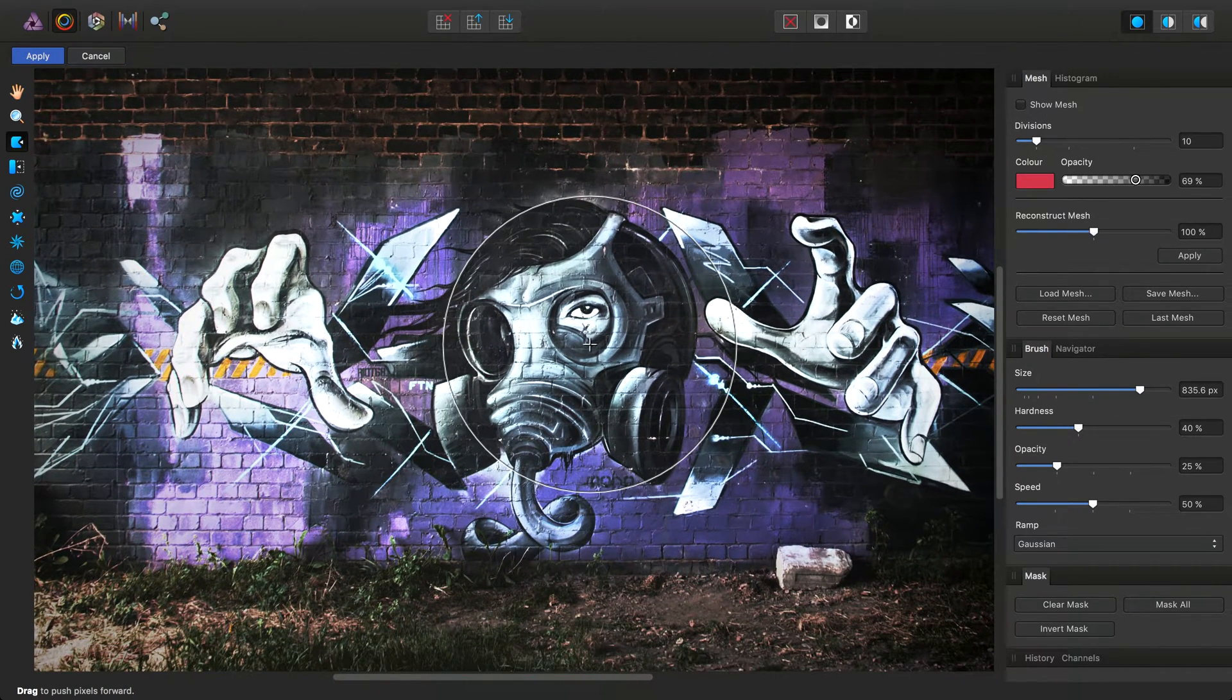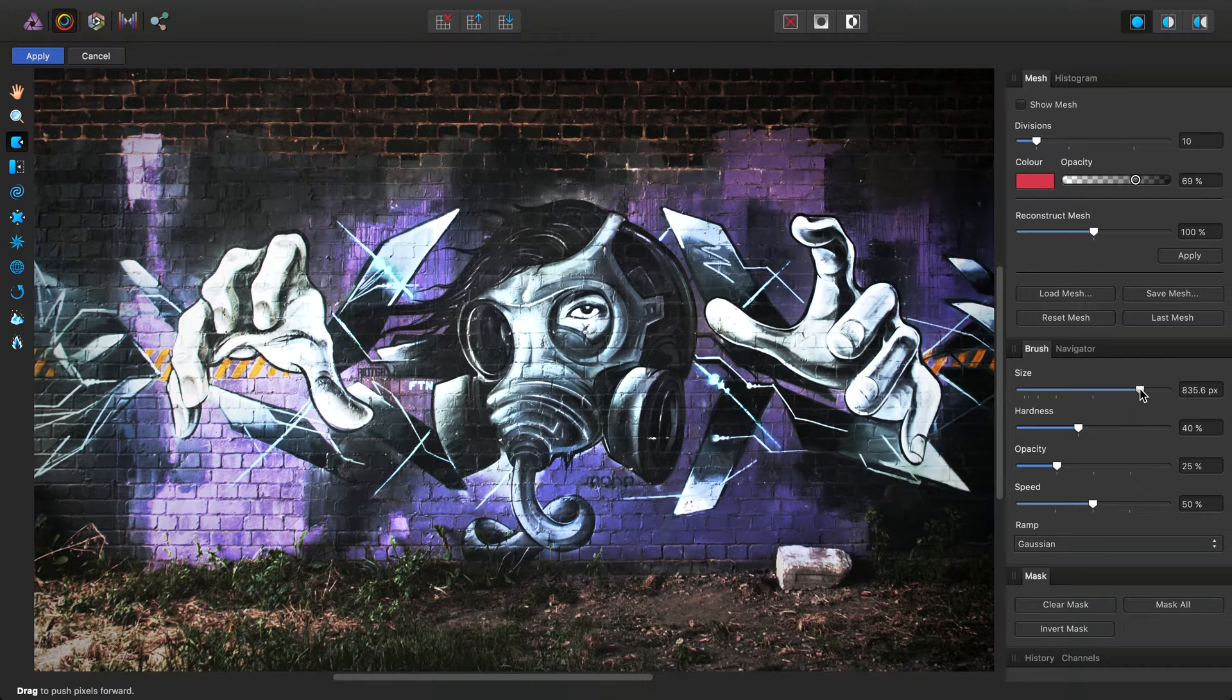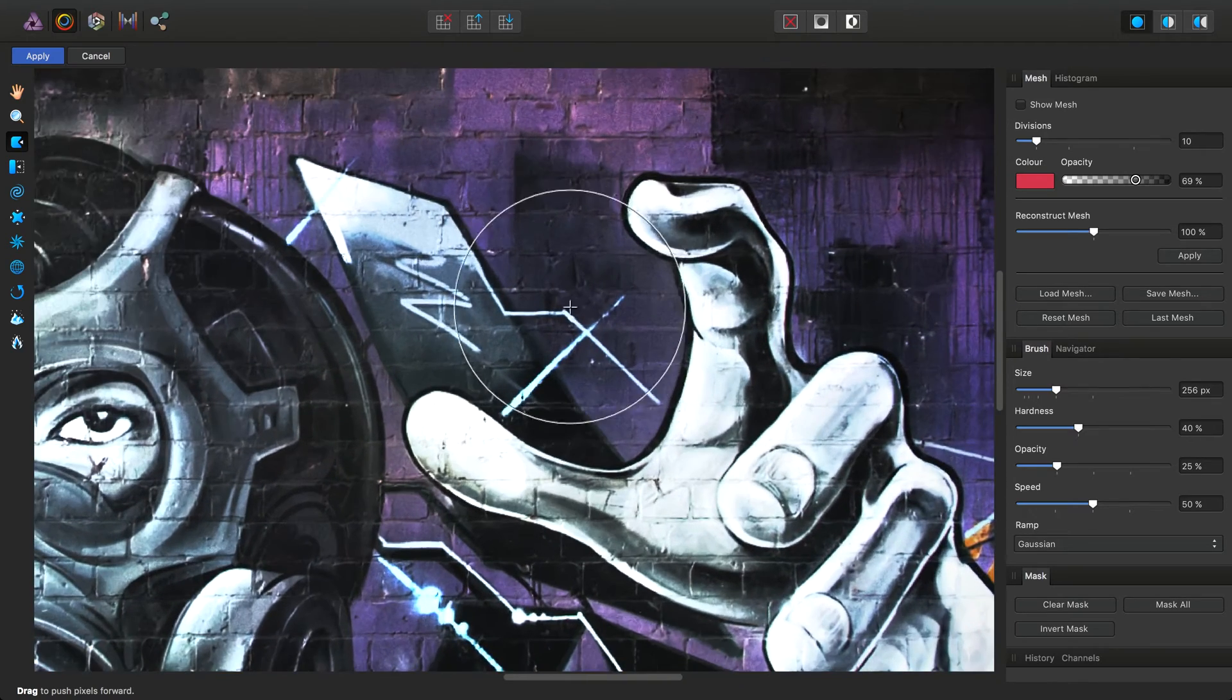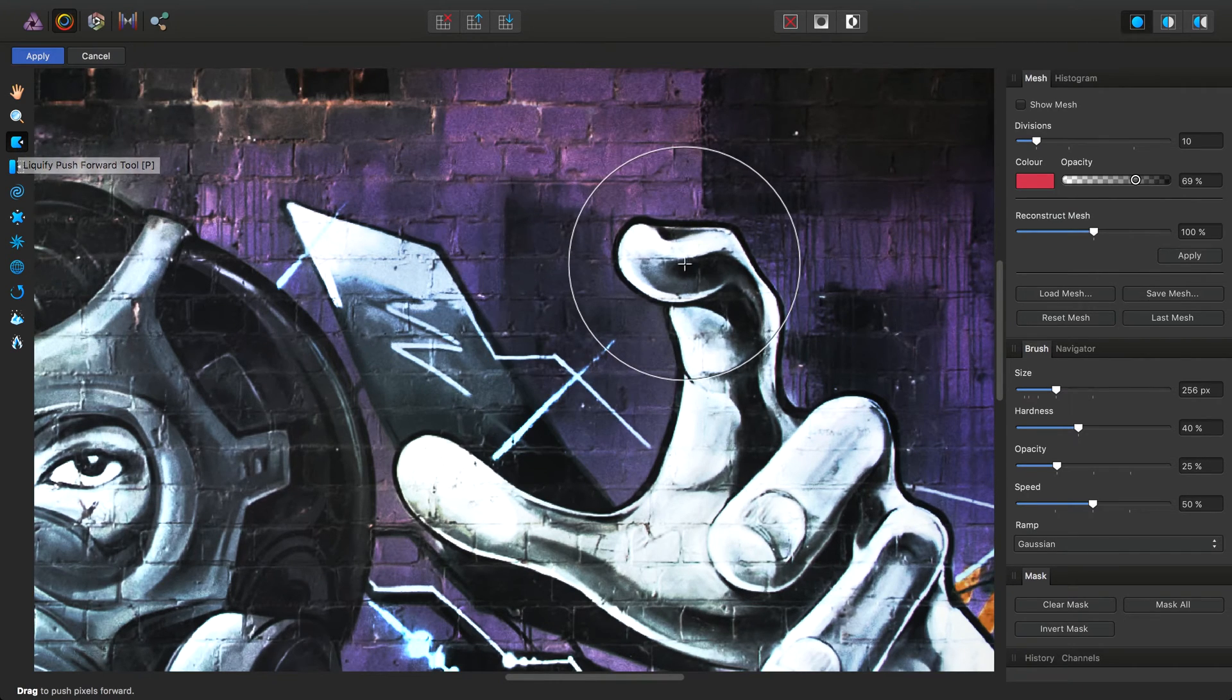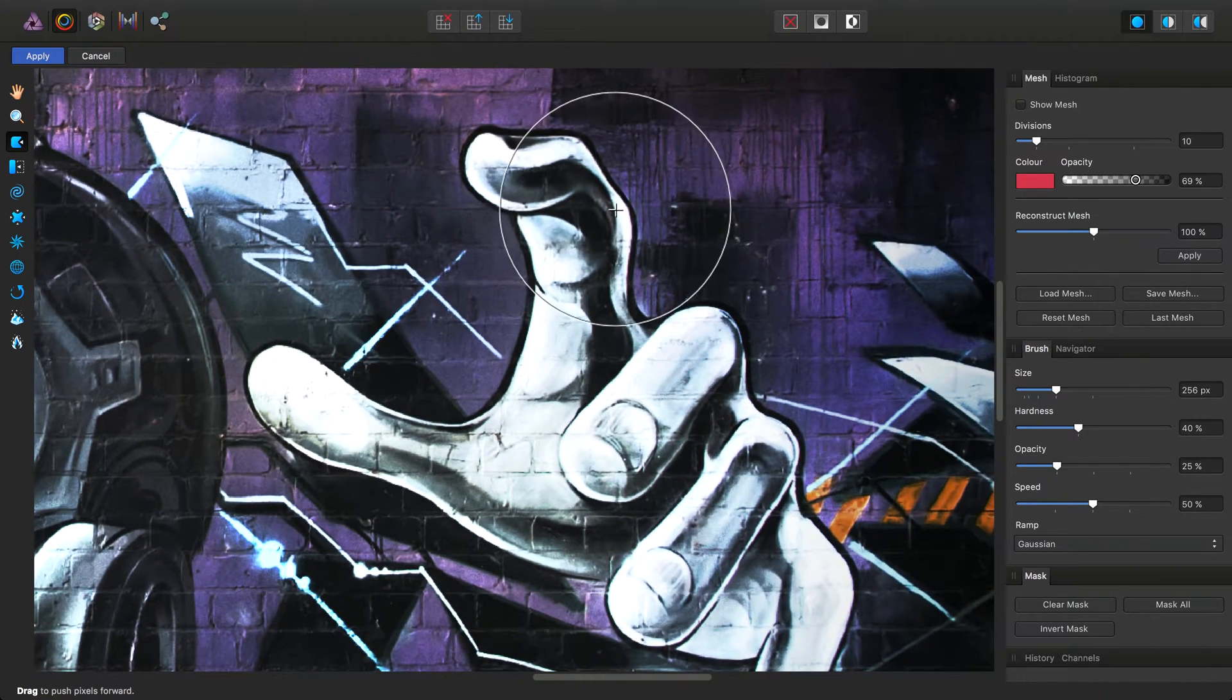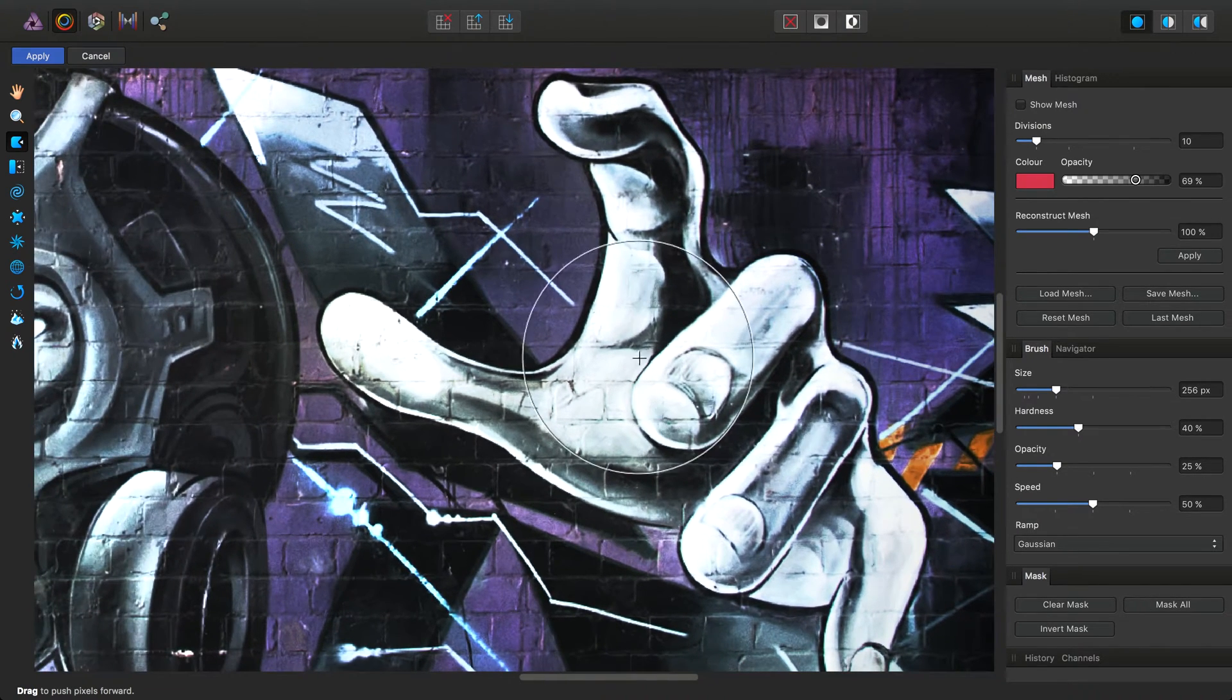In order to get the most out of the liquify tools, you'll want to experiment with the brush settings. To begin with, for example, I might use a smaller brush size. The tool we have selected by default is the push forward tool. All we need to do is just click, drag, and we can start moving pixels around as you can see here.